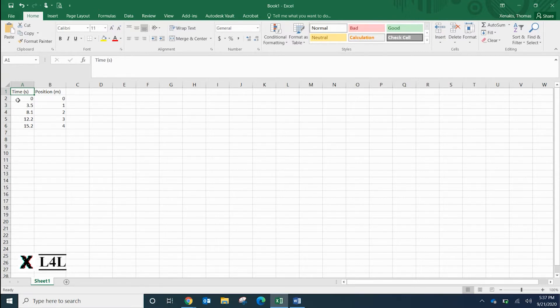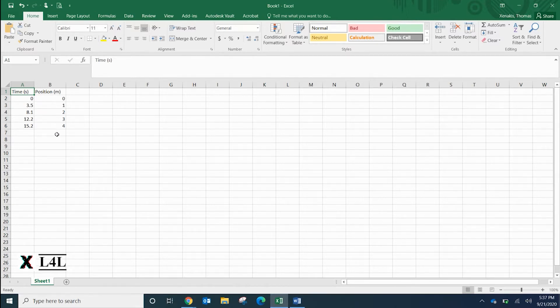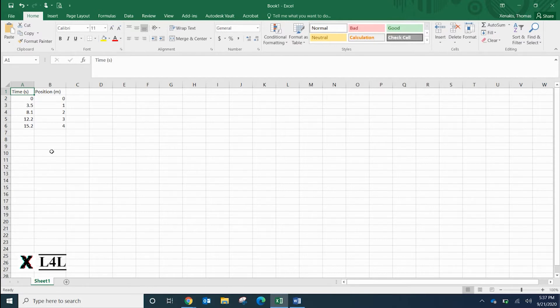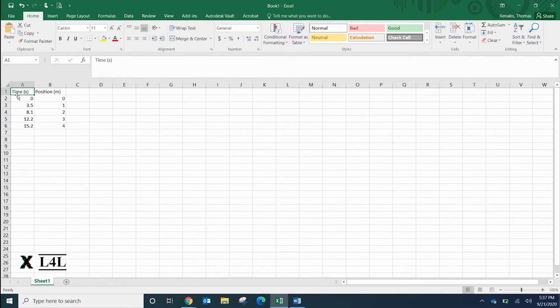For every corresponding position, we have a responding time. So it took 12.2 seconds to get to the three meter mark. Your data may look a little different depending on how you conduct your experiment, but this is generally speaking how you would create a scatter plot graph using Excel.